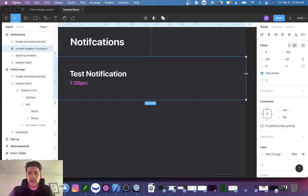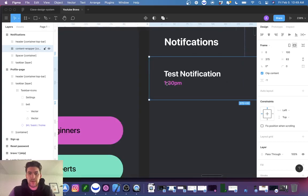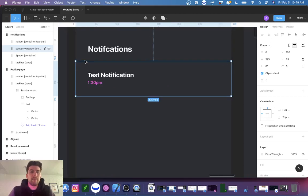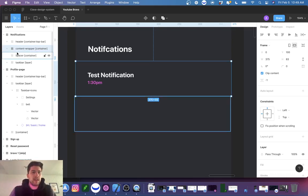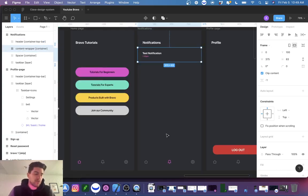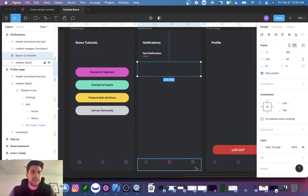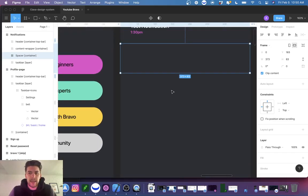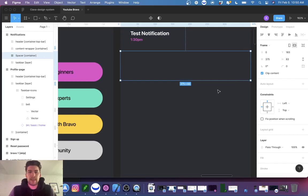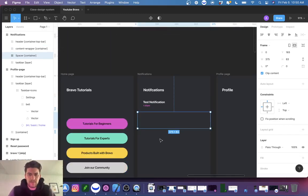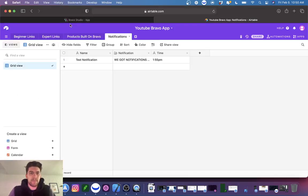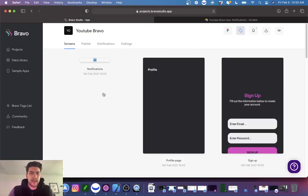When you create the frame that holds the notification list, you just want to design it to hold one item — Bravo will copy and paste it for all the content in that list. On top of that, if you scroll down with enough notifications you won't see the bottom notification, so you actually have to put in a spacer container inside the frame. This gives space so you can see the bottom container.